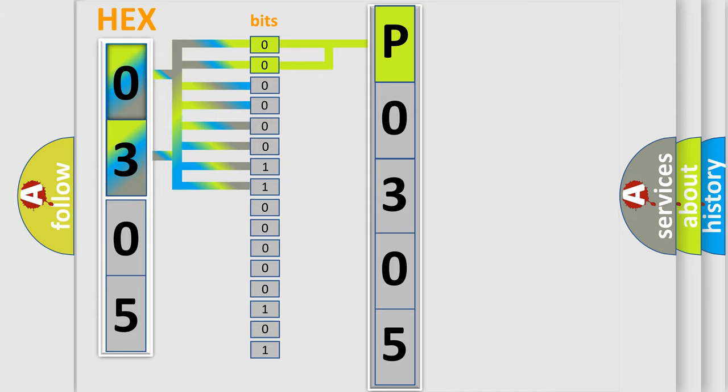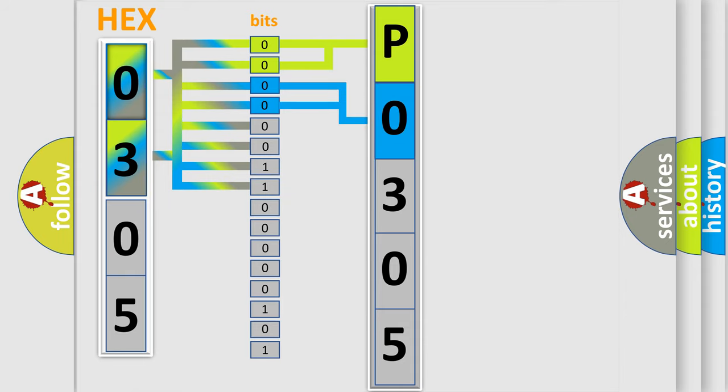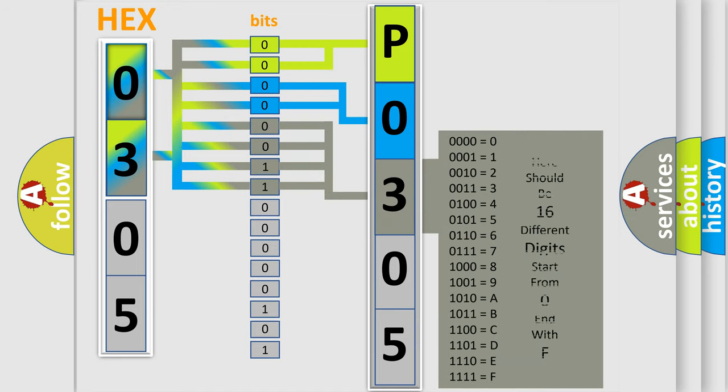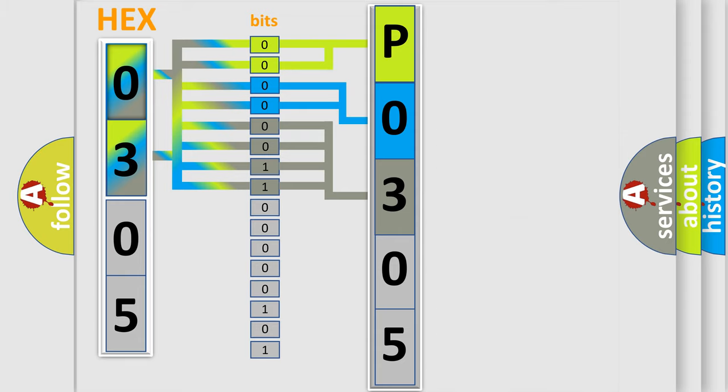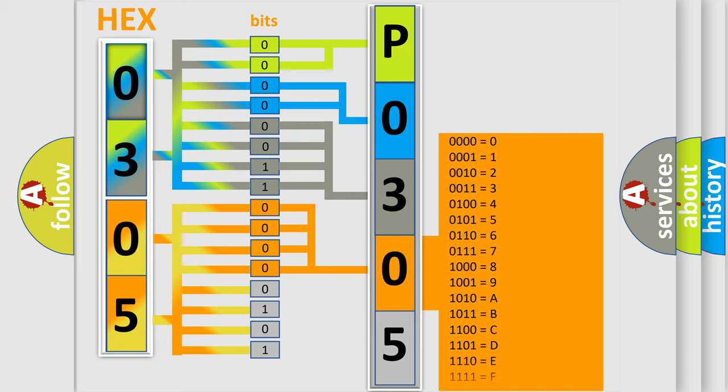The next two bits again determine the second character. The last bit styles of the first byte define the third character of the code. The second byte is composed of a combination of eight bits. The first four bits determine the fourth character of the code. And the combination of the last four bits defines the fifth character.